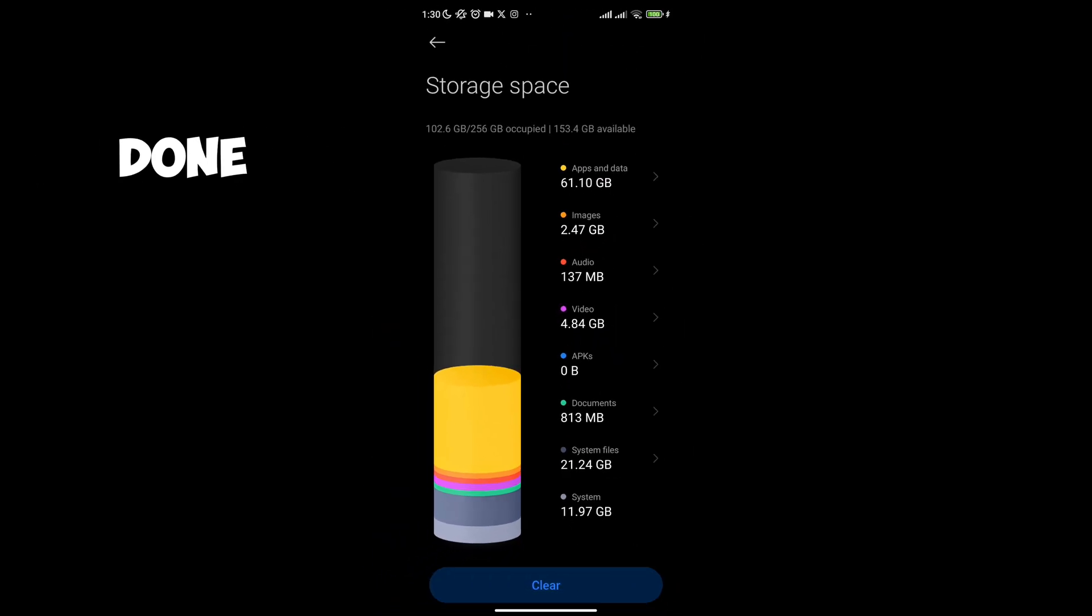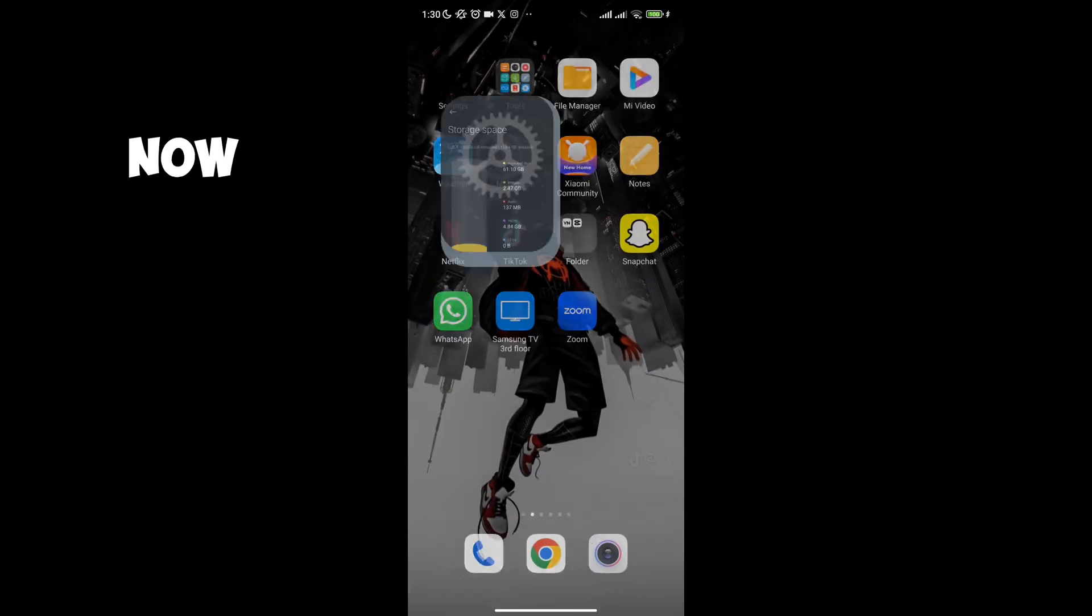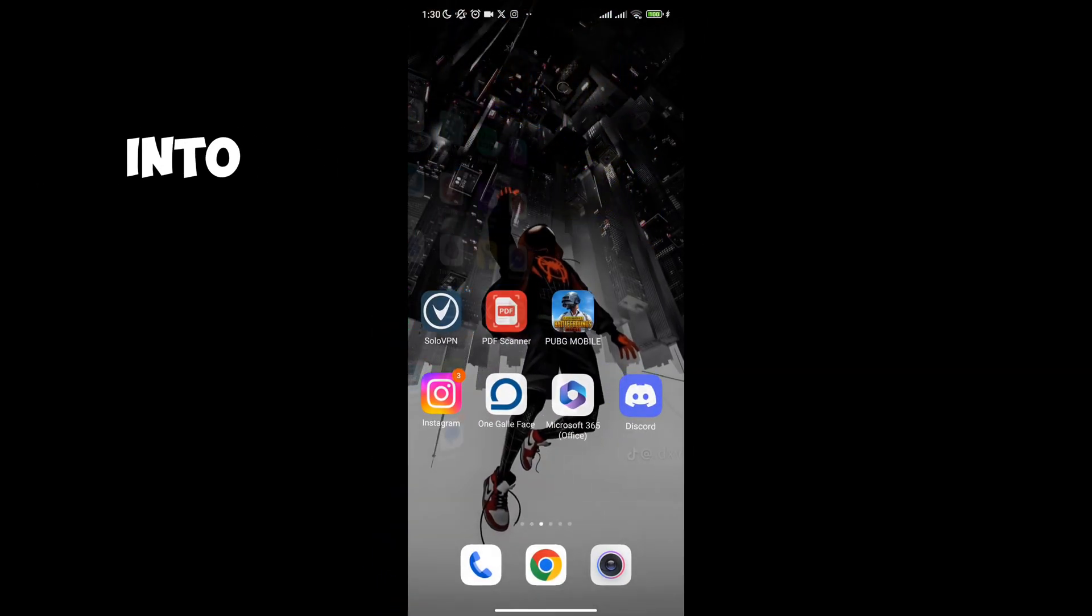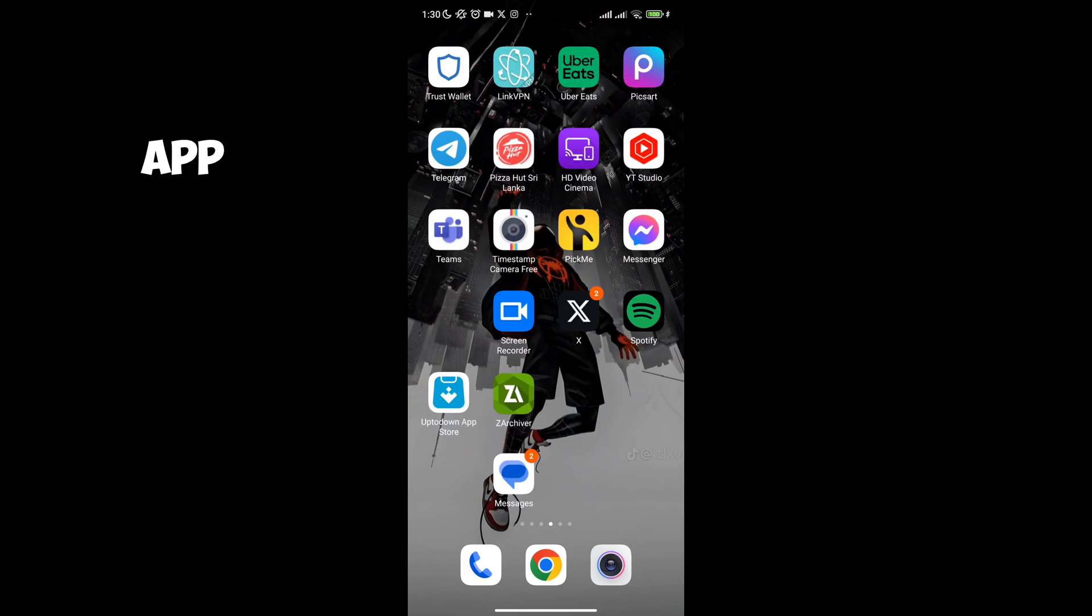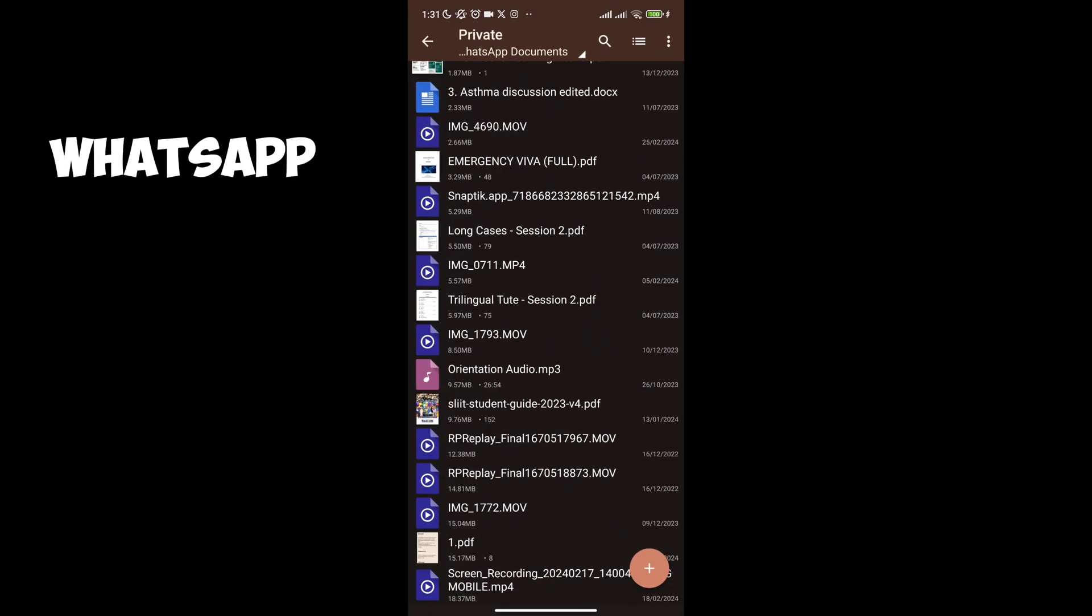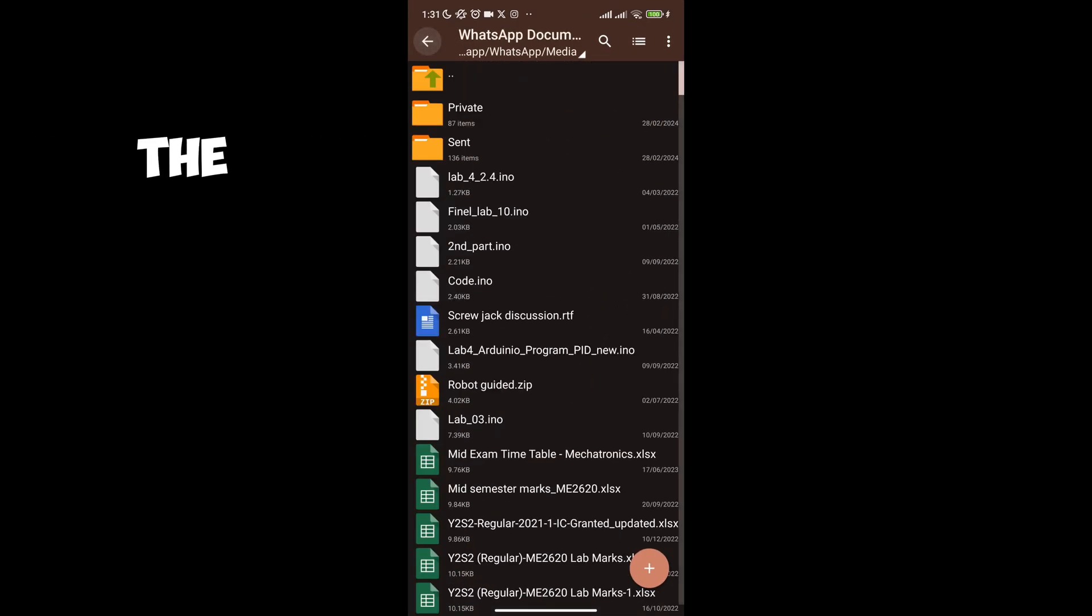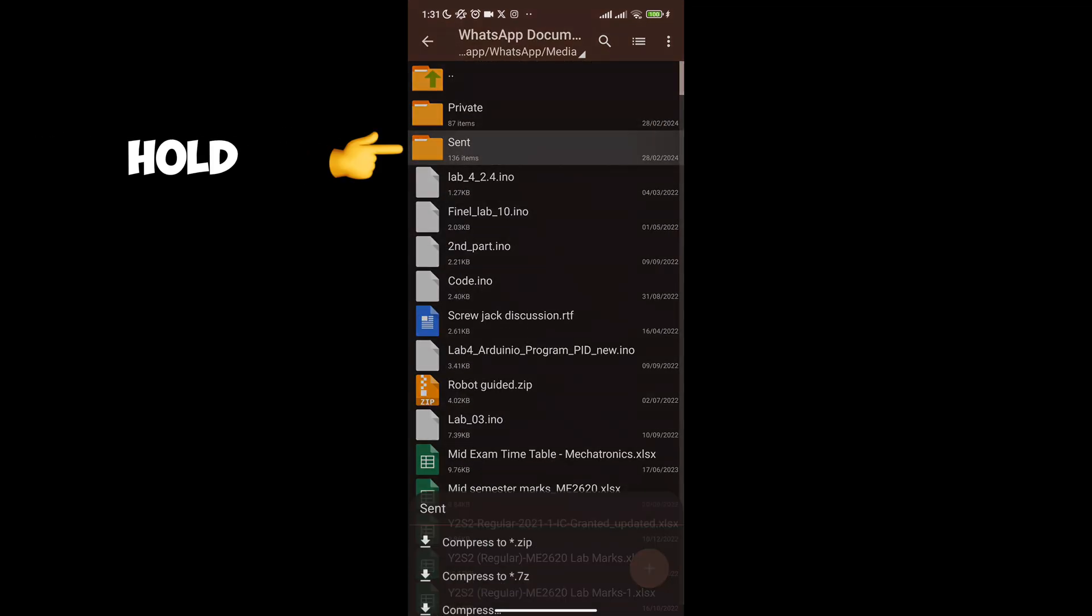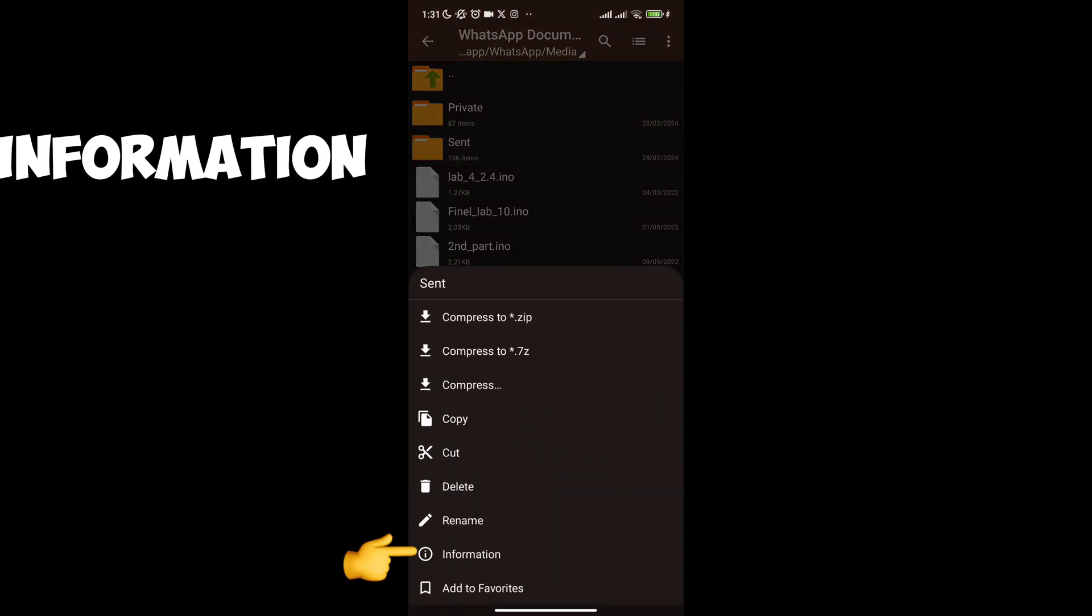But we aren't done yet. Now we will go back into ZArchiver app and back into WhatsApp documents. Now focus on the sent folder, hold and see information.